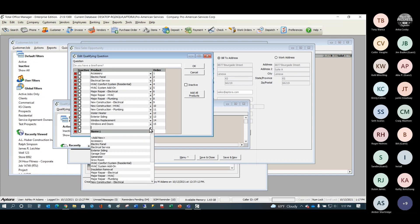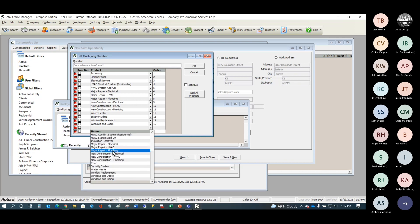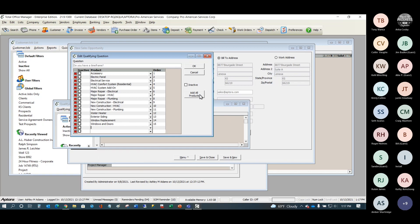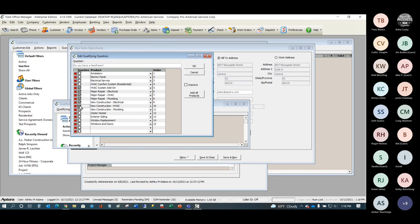You select the product from a list, or click 'Add All Products' — it's often easier to add all and remove a few. To inactivate a product on a question, check the inactivate box. If you try to delete a question that's been used, the software won't allow it. Once a question has been used, it becomes disabled — for example, 'Do you have a time frame?' becomes disabled when it's in use.